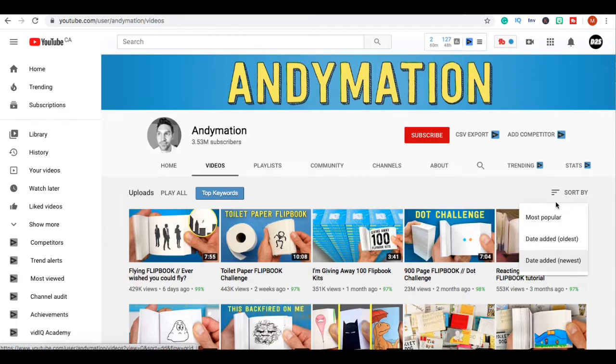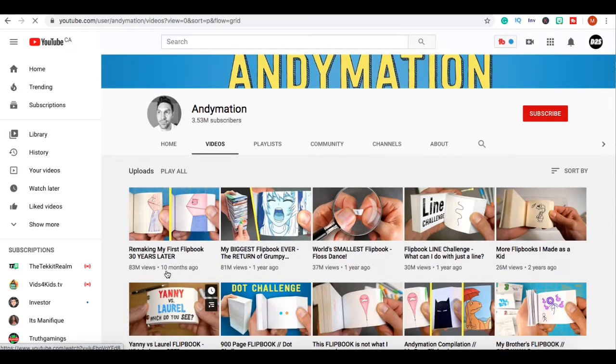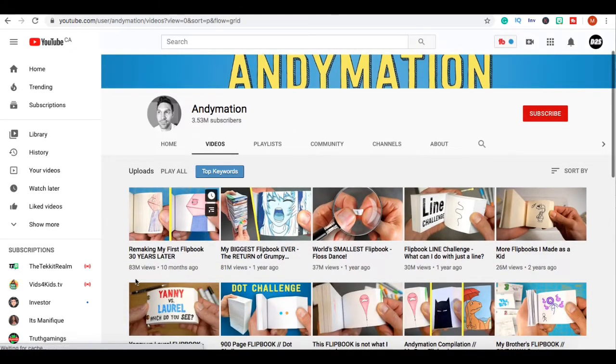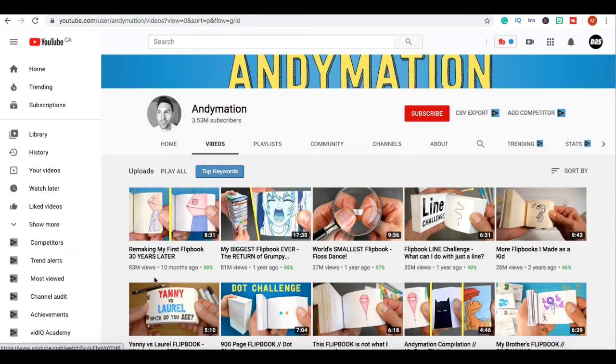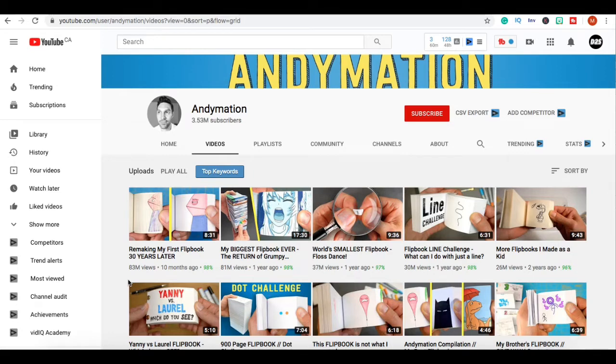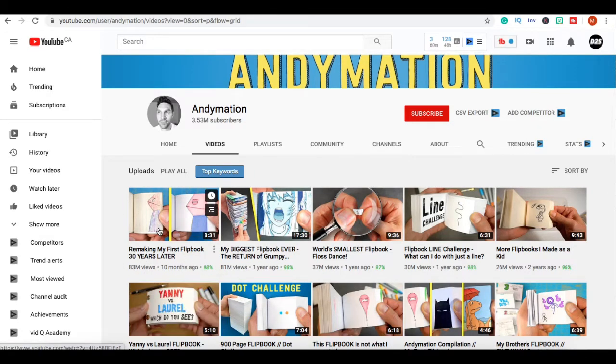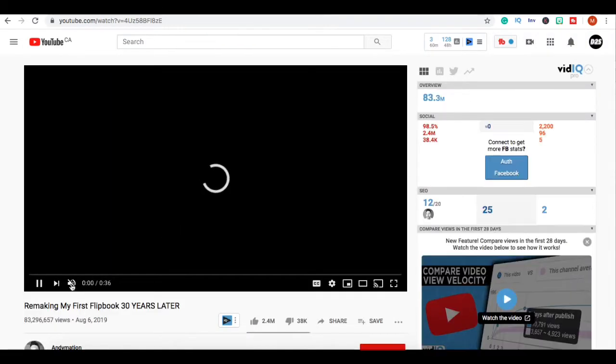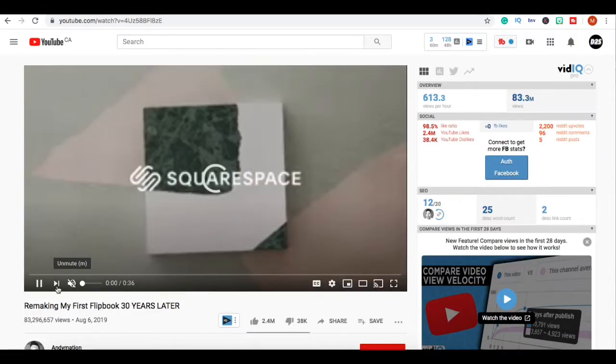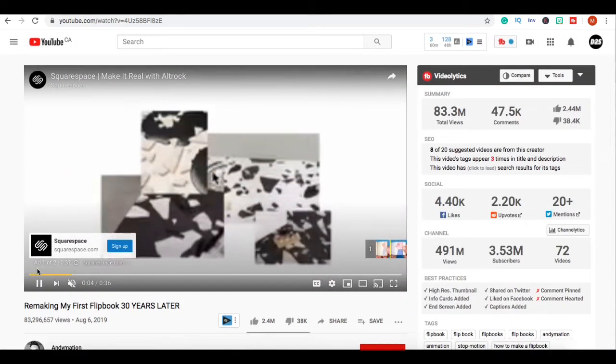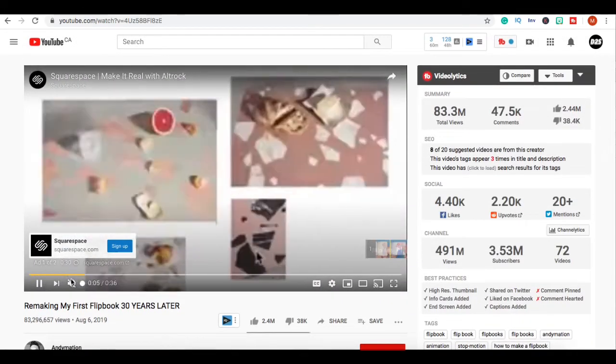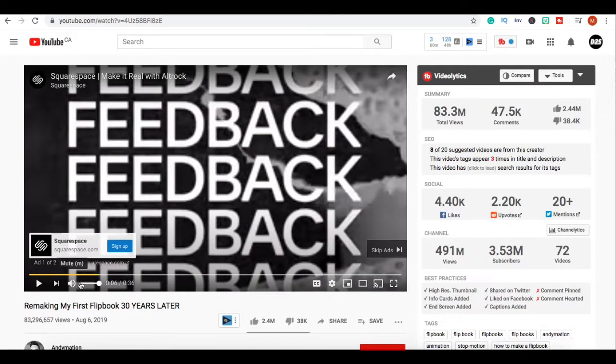We're gonna look at his most popular video. Ten months ago he posted a video and it got 83 million views - that is easily a hundred and sixty thousand from one video alone. If we click on this video we can see that it is monetized, meaning there are ads playing on the video. You can see that Squarespace is playing on the video so he's definitely getting paid by YouTube ads.